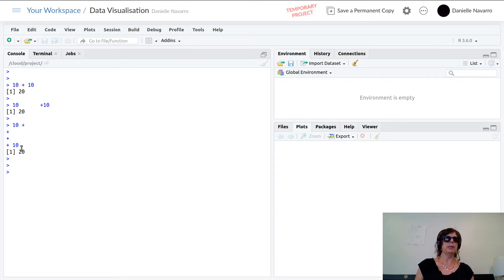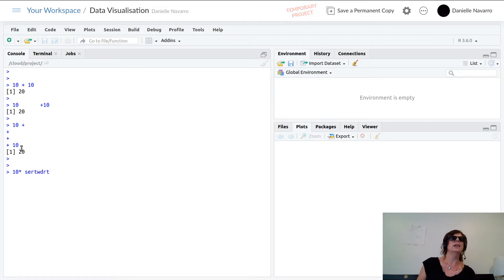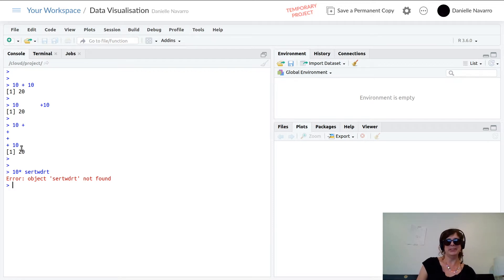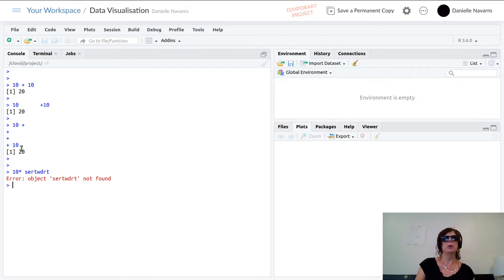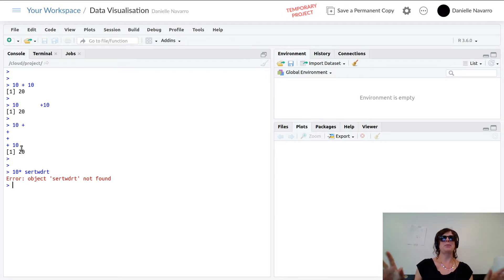If I do something like 10 times a bunch of letters, R is going to give me an error. You will see red text pop up a lot. The primary lesson: don't fear the red text. Error messages sometimes make sense, sometimes they don't — we all have to get used to it. It's nothing to be afraid of; everybody gets horrible error messages.